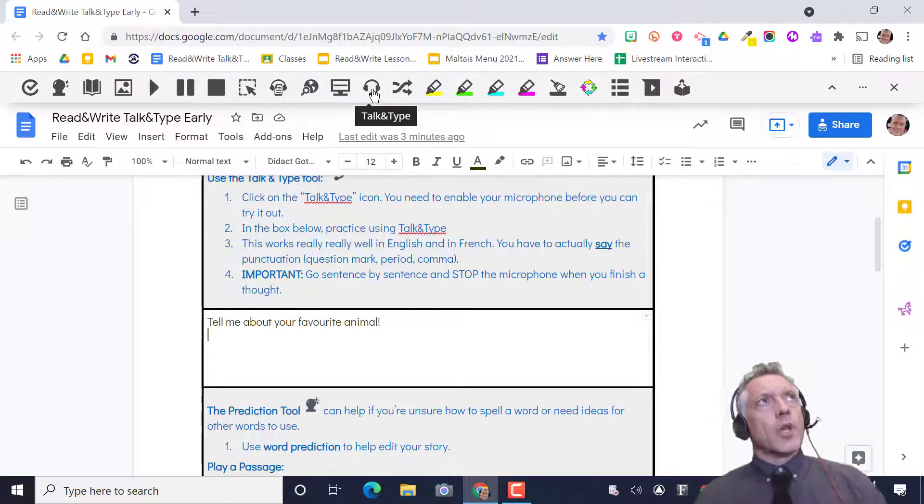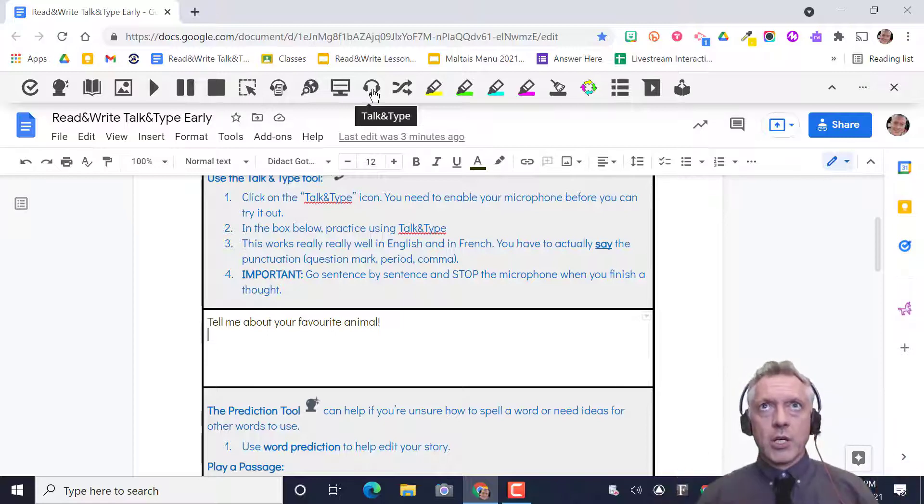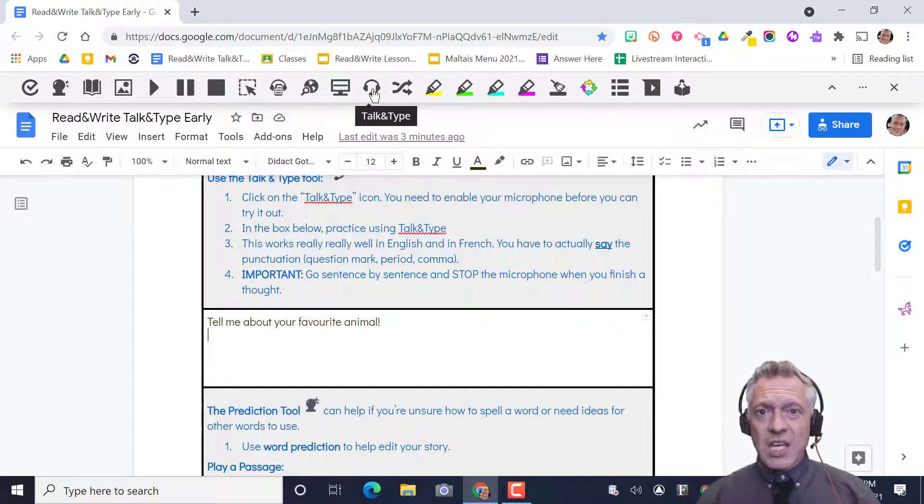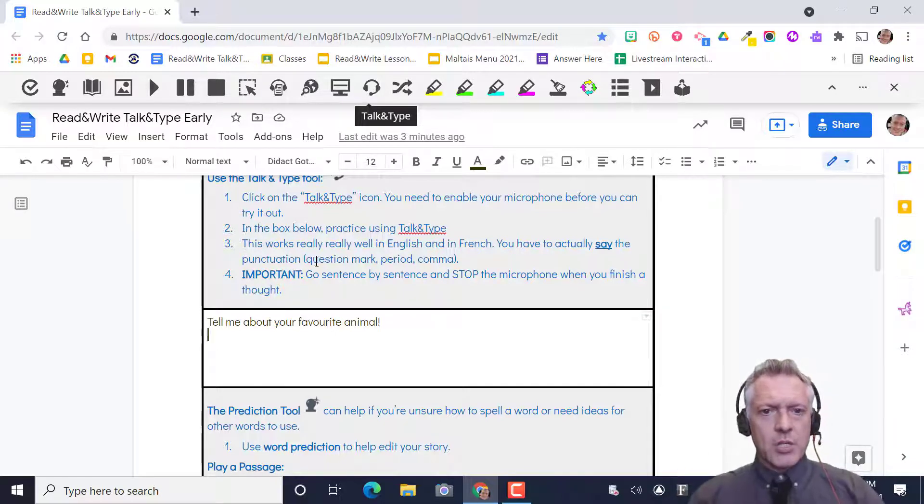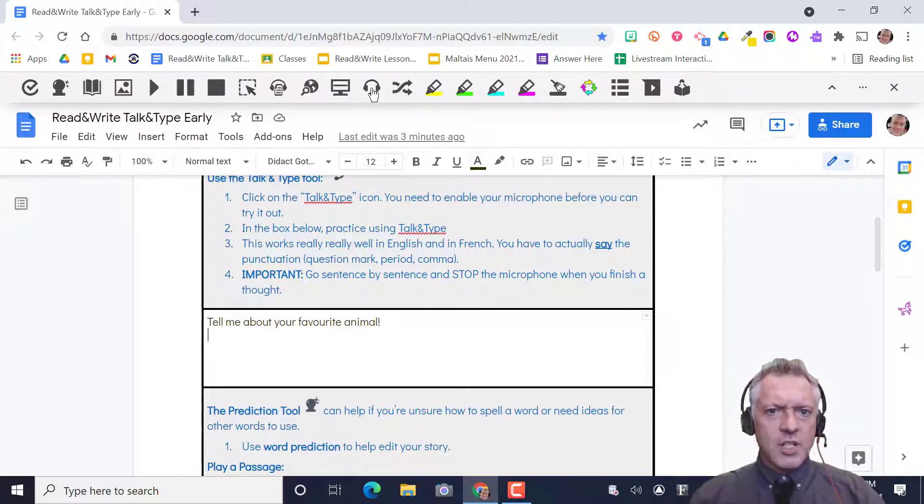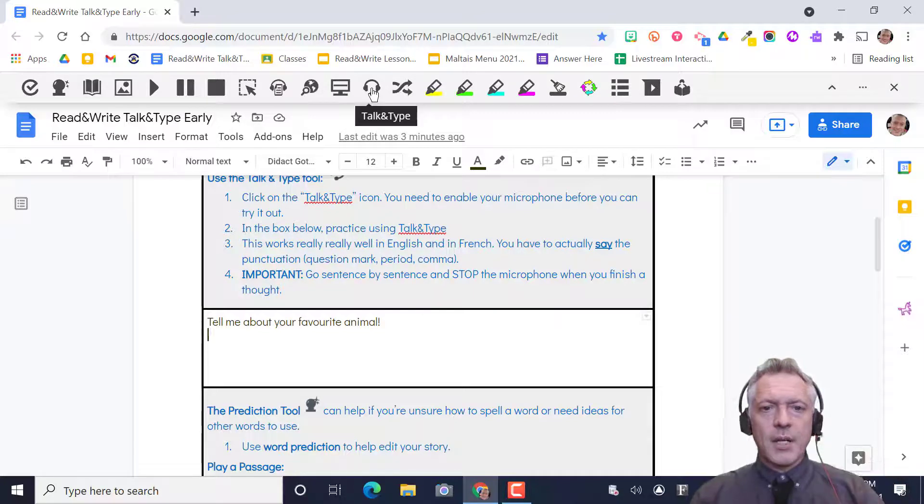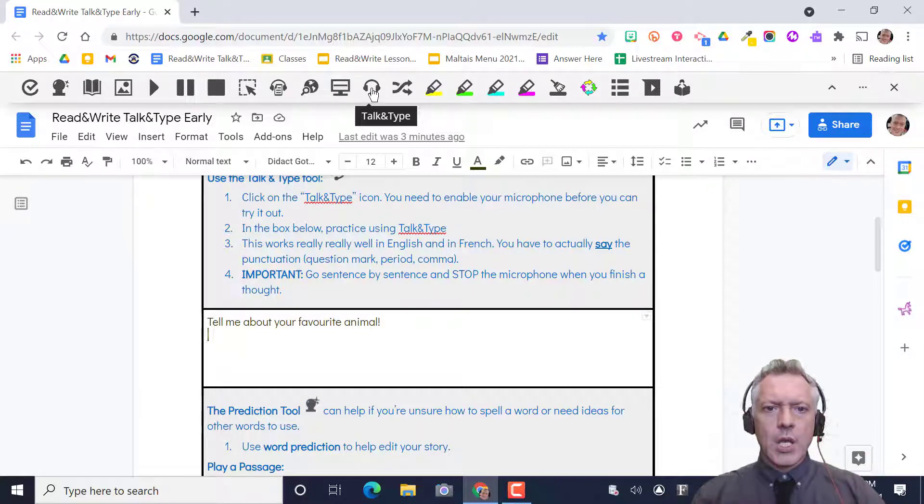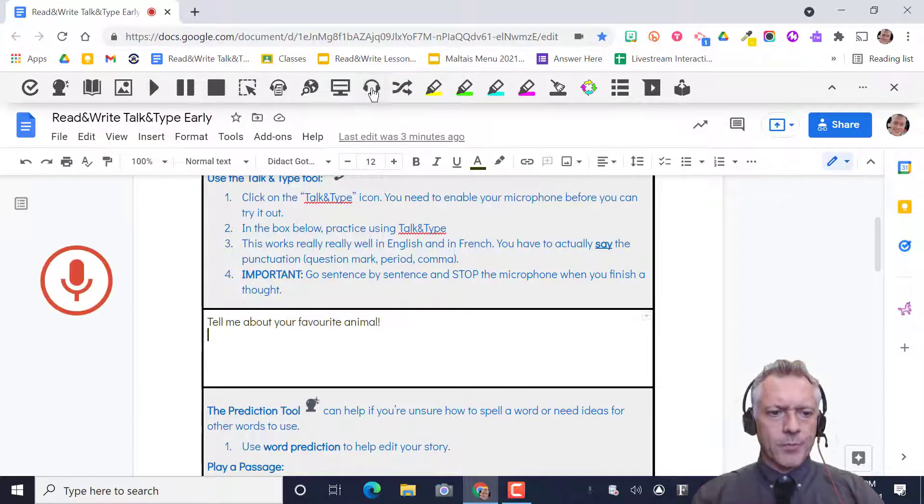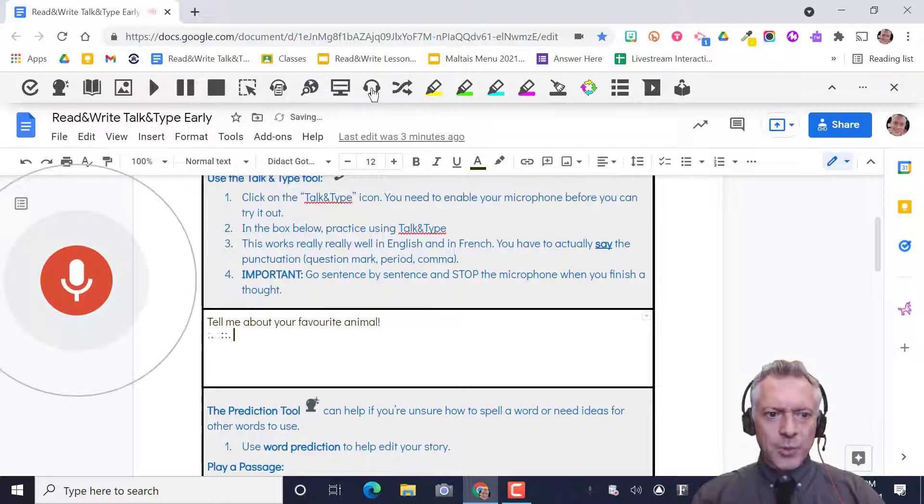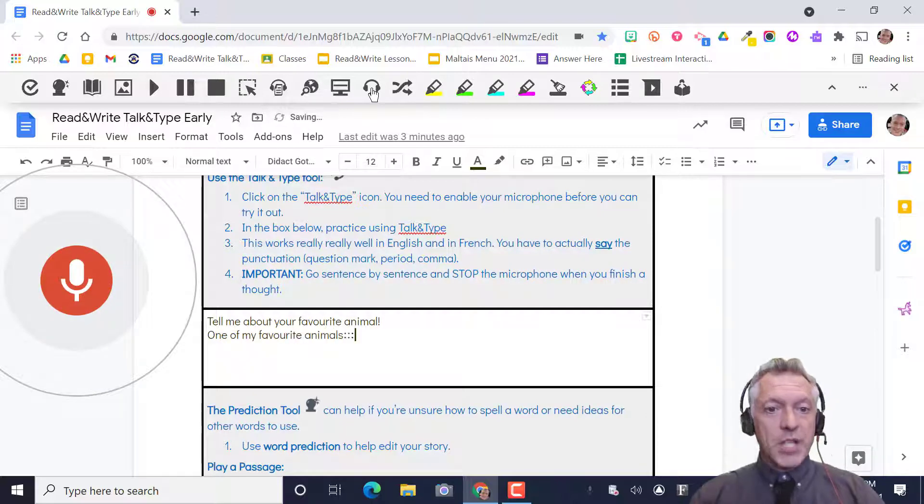So I'm writing about sloths. I have to think about what I know and I'm gonna think of my first sentence. One of my favorite animals is sloths period. You have to say the punctuation, say period. So I'm gonna say my first sentence. I know what I'm gonna say. I'm gonna press it. One of my favorite animals is sloths period.